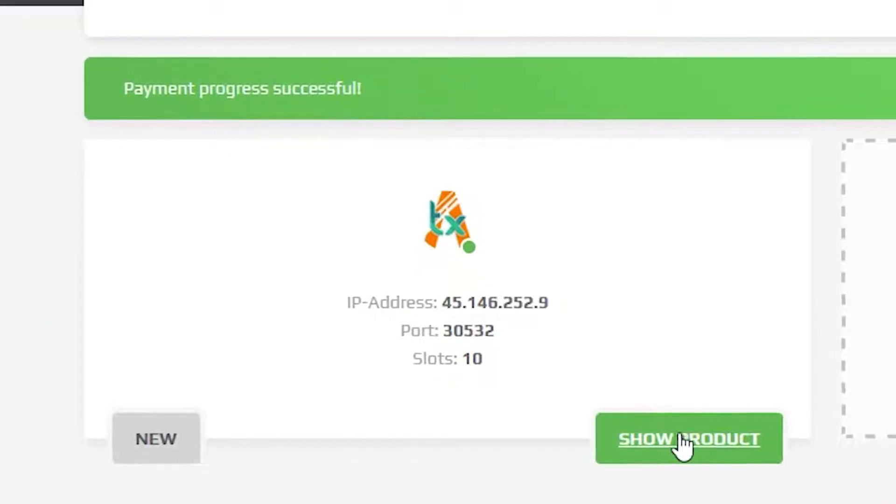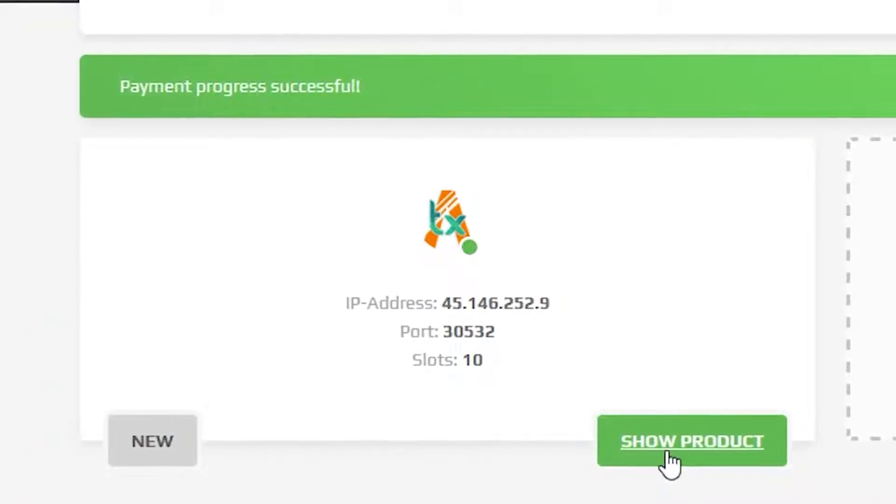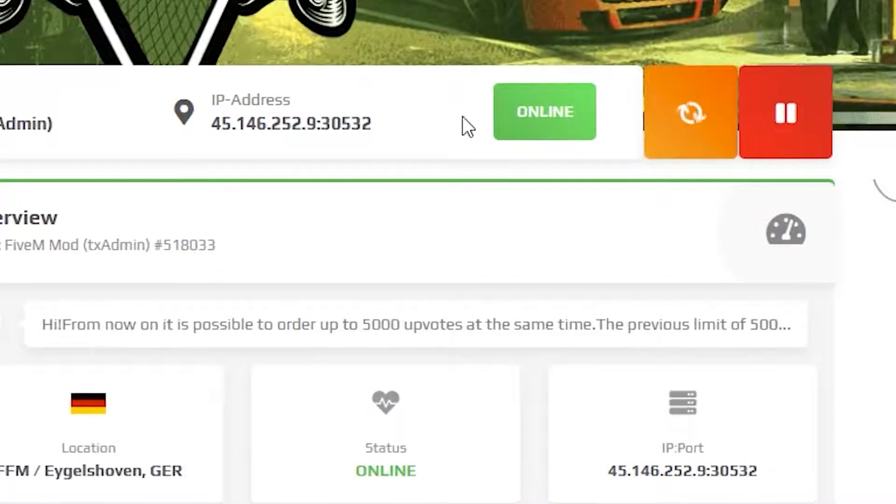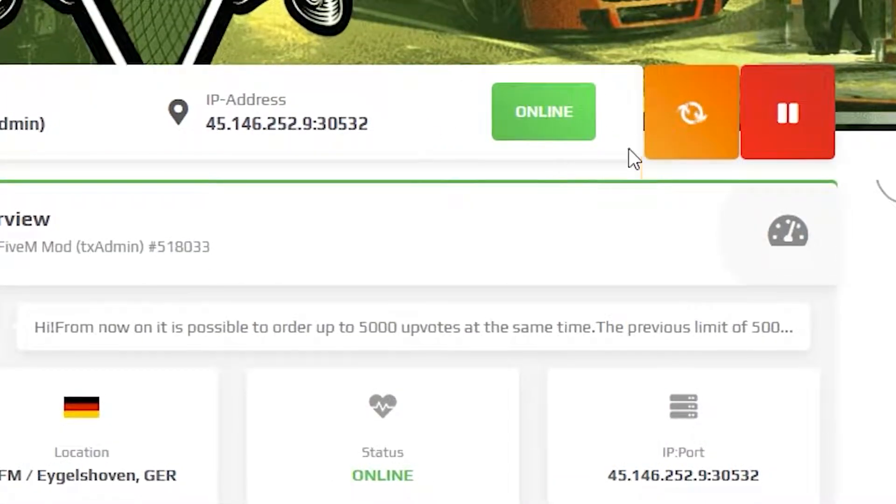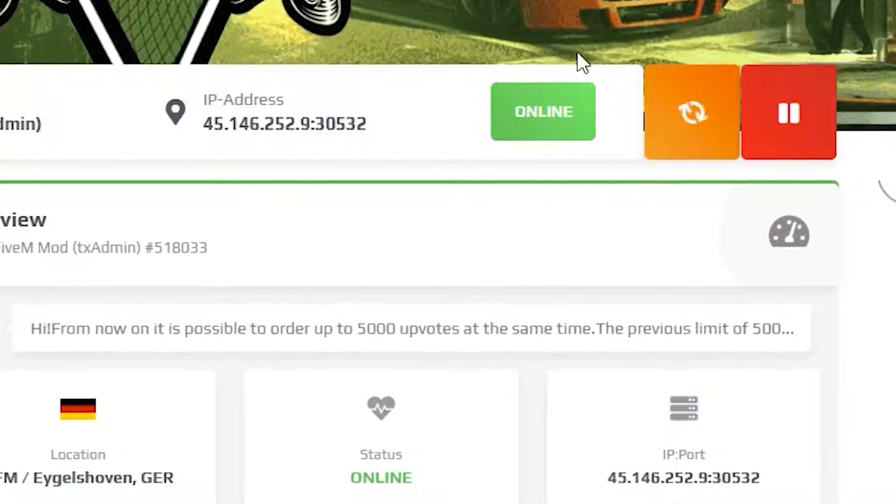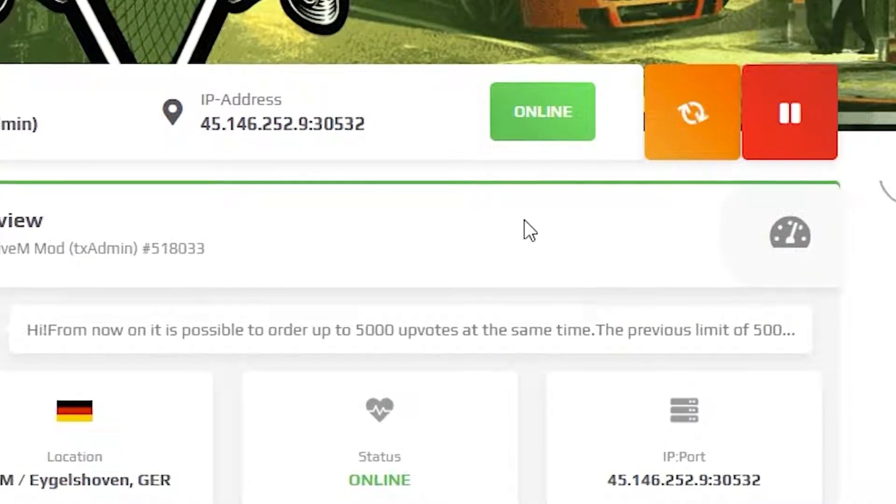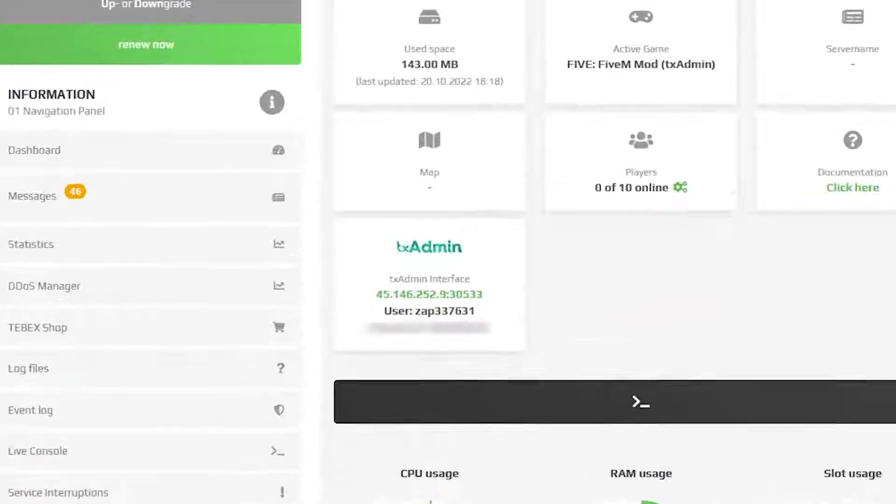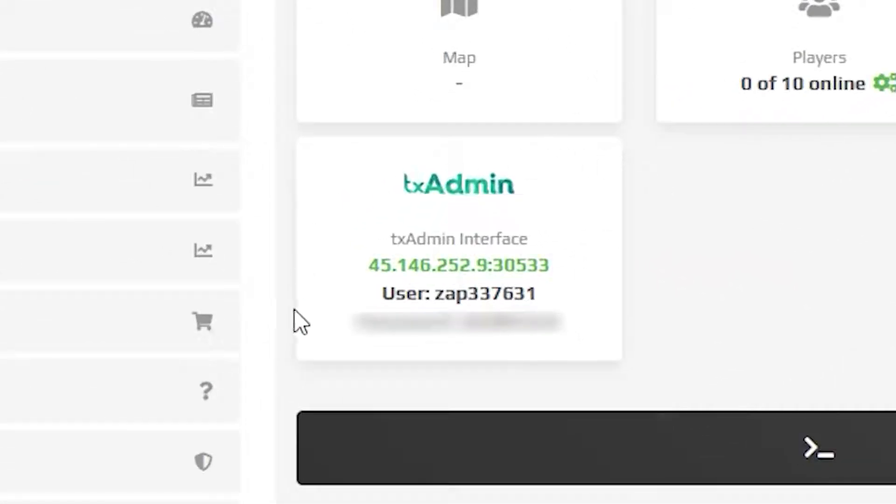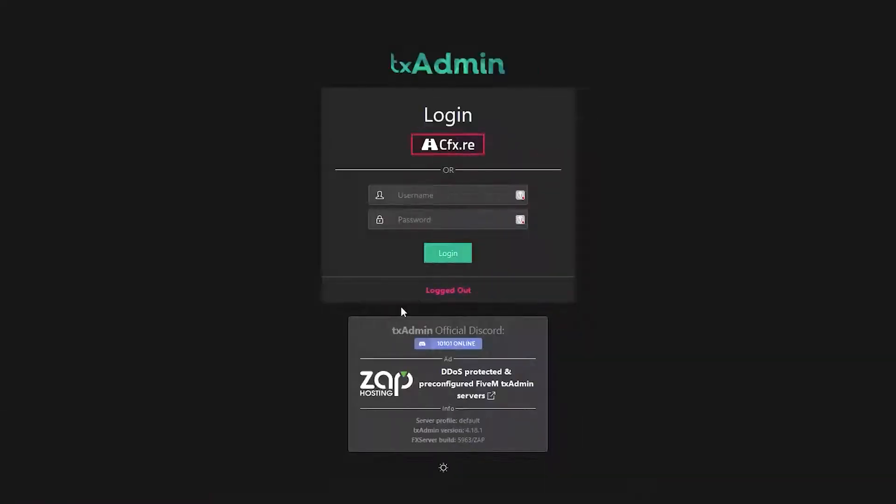Now open your server in your Zap interface. From here, make sure your server is online. If not, turn it on and wait for it to come online. Then scroll down until you find the TxAdmin interface box and click on the green link.